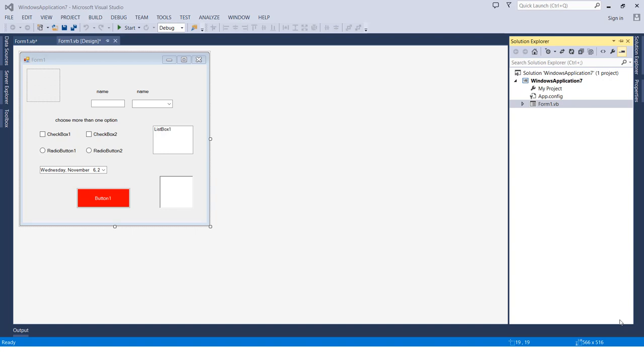Like how many forms we have, the classes we have in the project, the modules we have in the project, the crystal reports, and also the resources. All the resources we have in the project will be in the Solution Explorer menu.